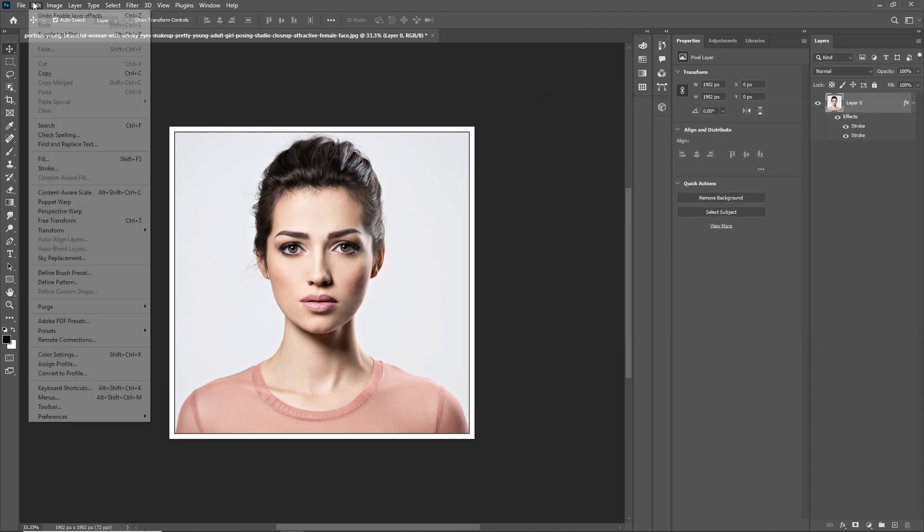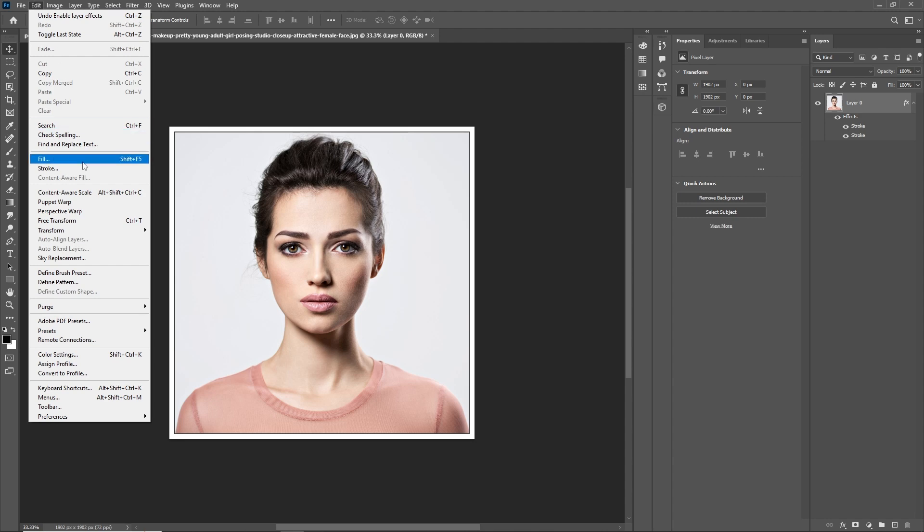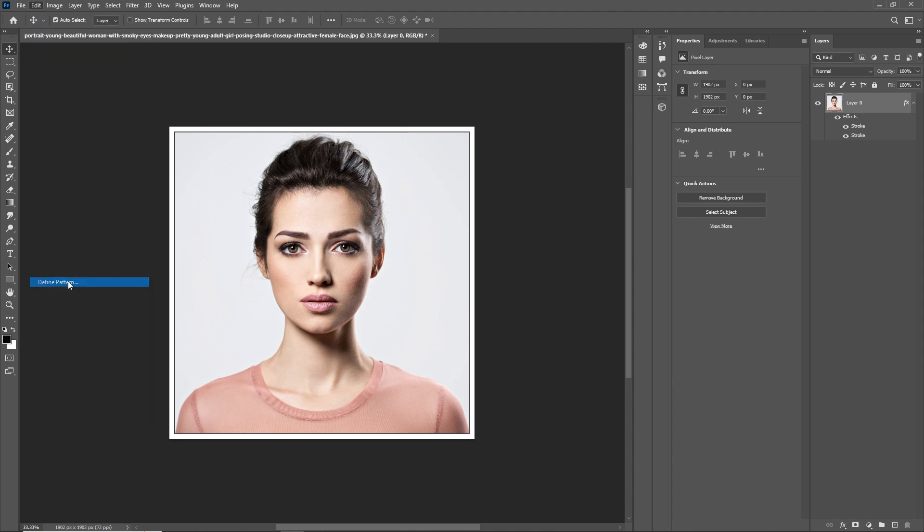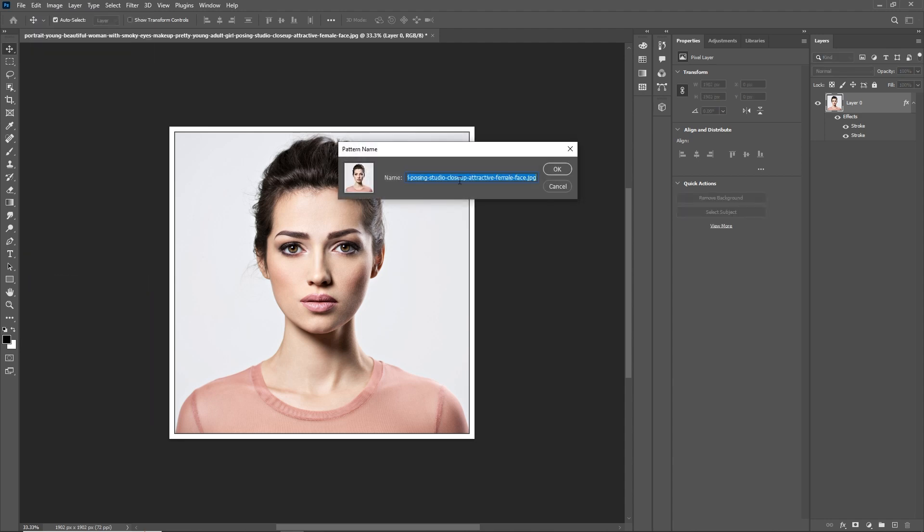Now, go to the Edit menu and click on Define Pattern. Give it a name and save it as a pattern.